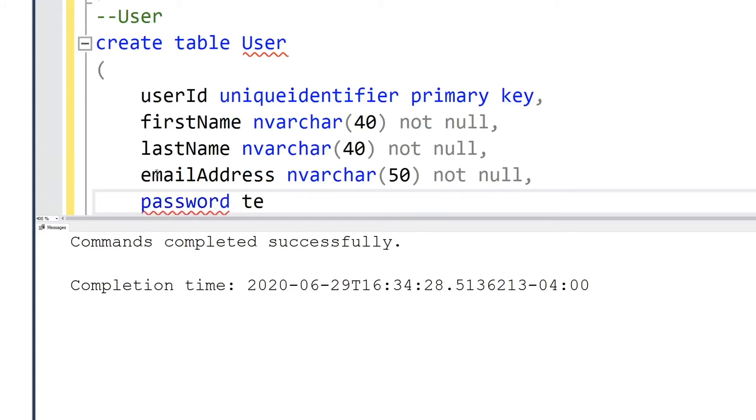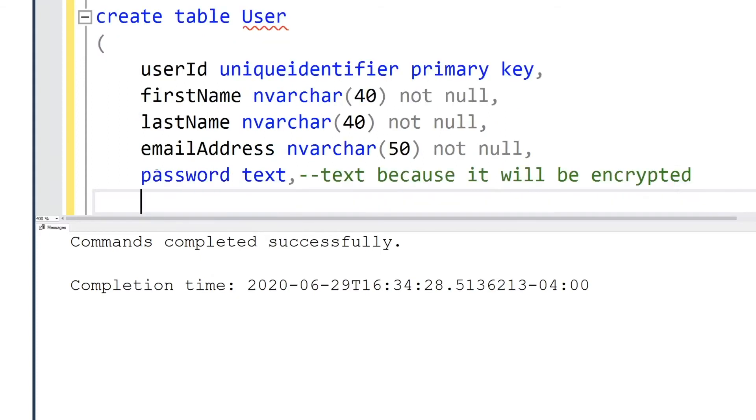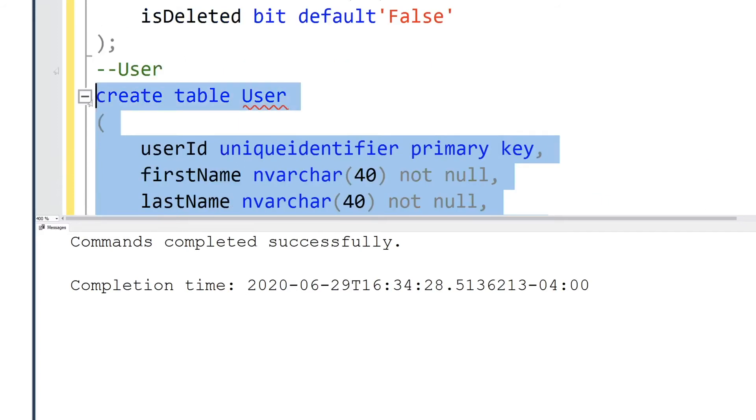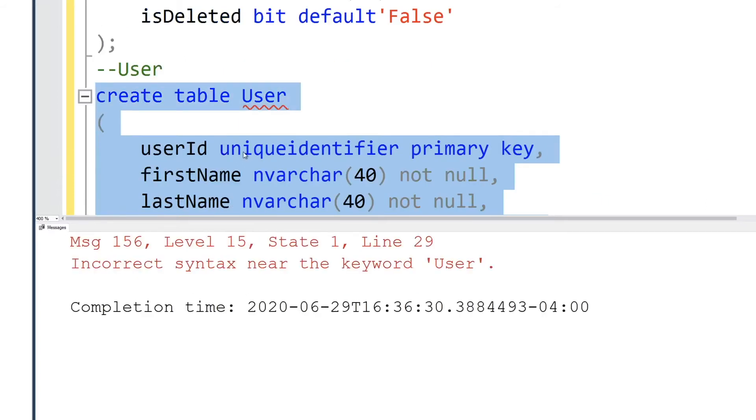We have the user ID, the first name, last name, email address, as well as the password. We're going to use text as the data type to store the password because we're going to encrypt it. Encryption length varies, so for simplicity we use text.